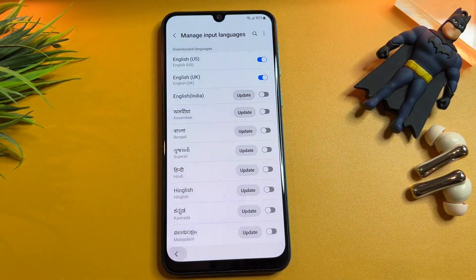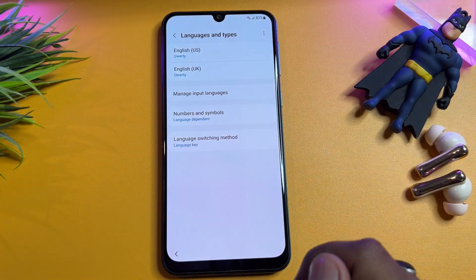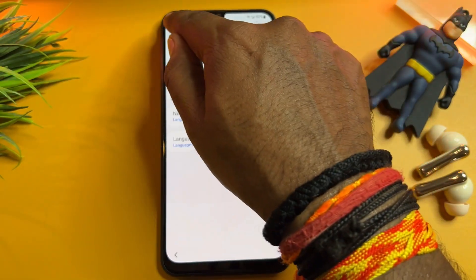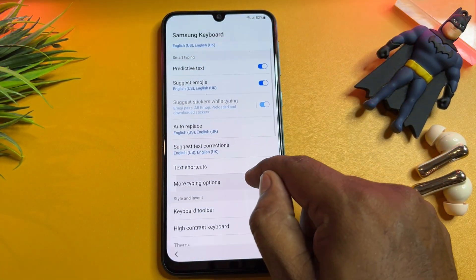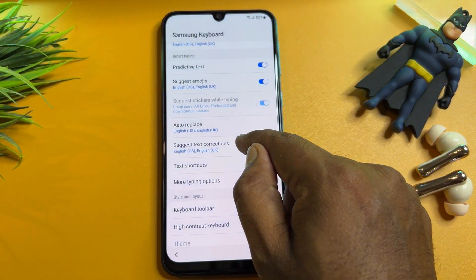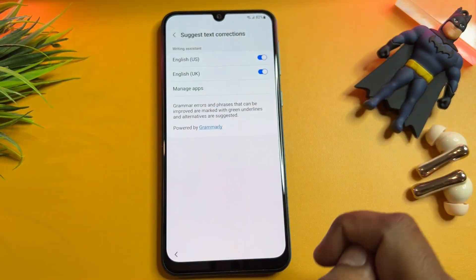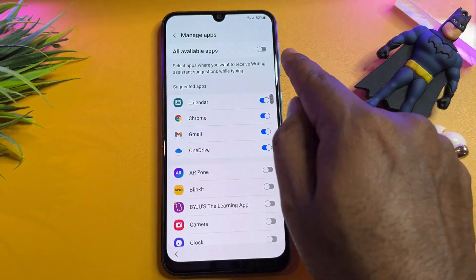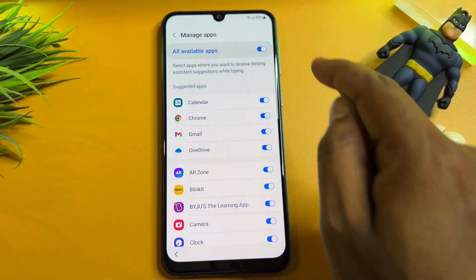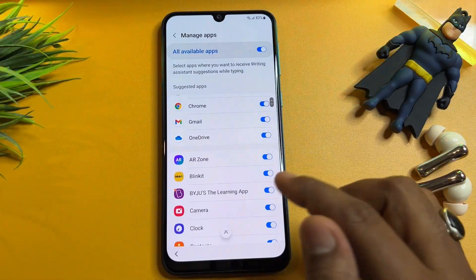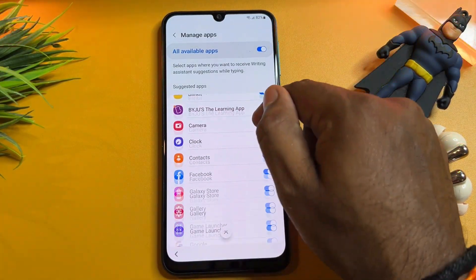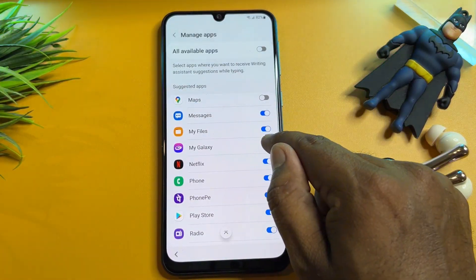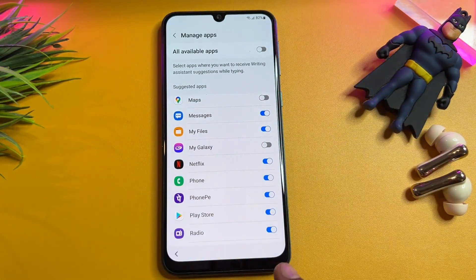Go back, then go to the suggest text correction option and click it. Here you get manage apps — click it. You can see there are lots of options. First turn on all available apps, then turn off a few applications like Google Maps and My Galaxy.